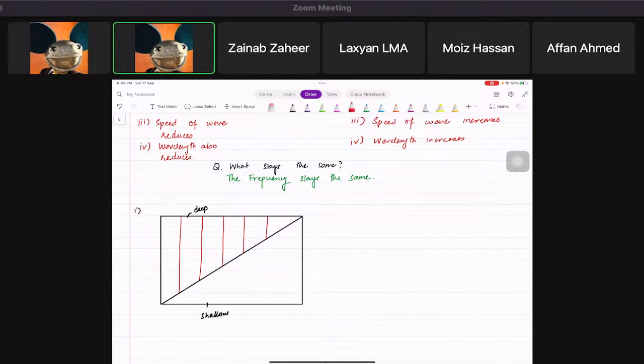They'll say: complete the diagram, or draw three wave fronts in the shallow region. So step one is to draw the direction of the wave.